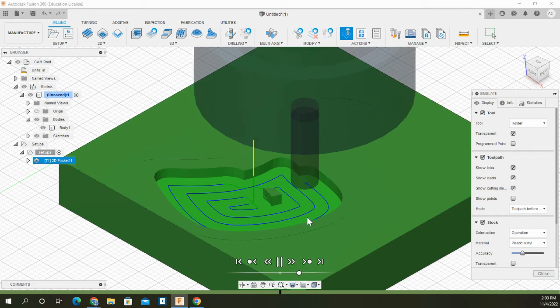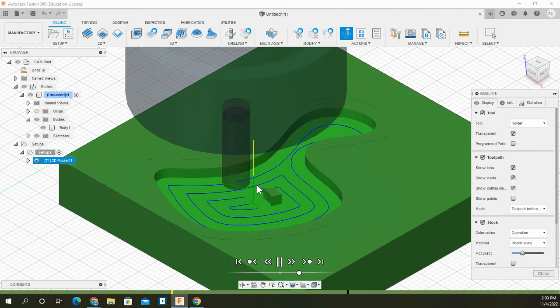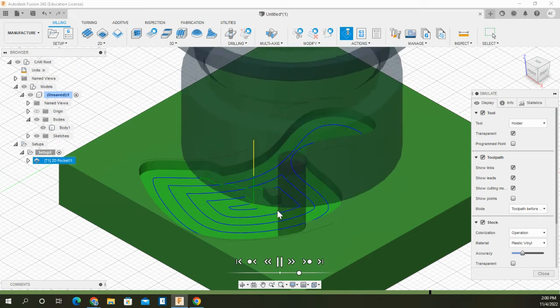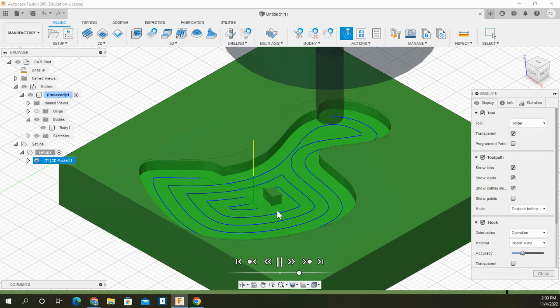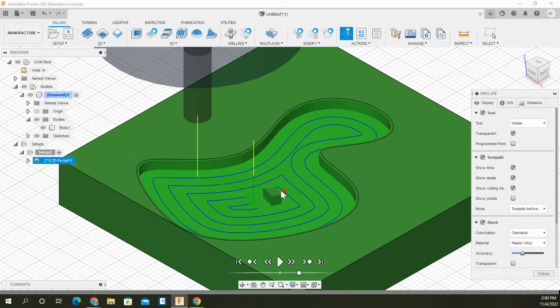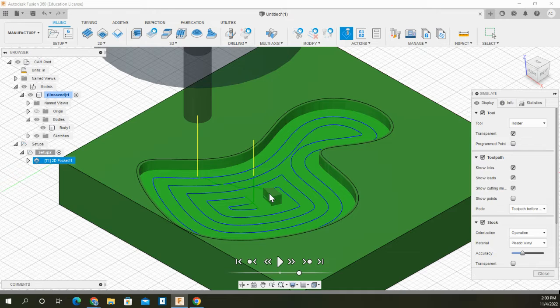But as you can see, it leaves an artifact here in the middle. And that's not good because that's where we want to go to our second tool path to go down there. If we were to leave it like that, it will crash the part or crash the tool.